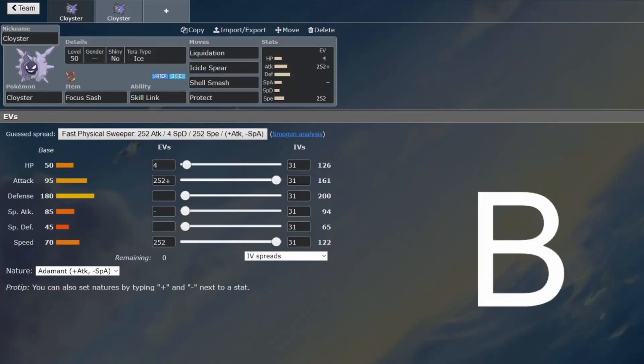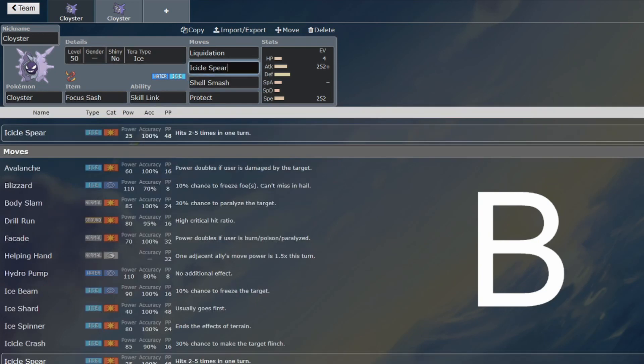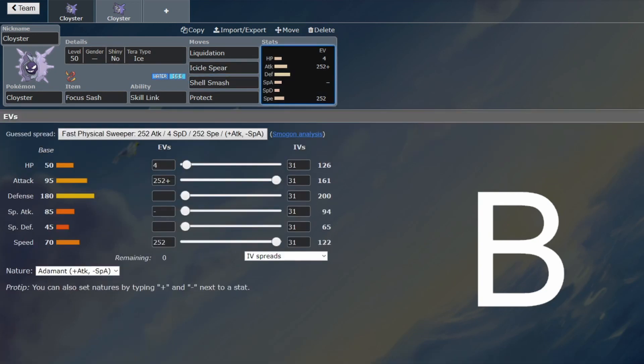Back from another VGC guide, and this time we are looking at Cloyster. There's quite a few significant dragons in this format, so having an Ice type is not too bad. Being able to set up faster than the dragons and then just OHKO them with Icicle Spear is quite nice.